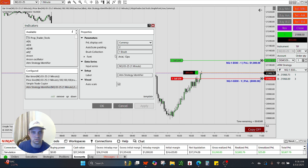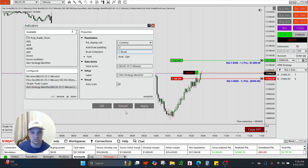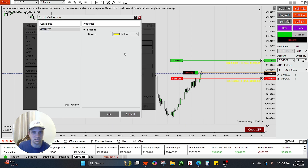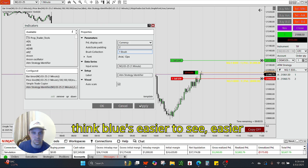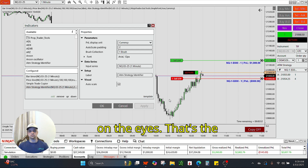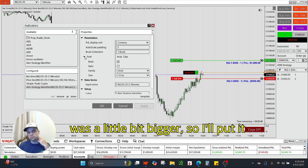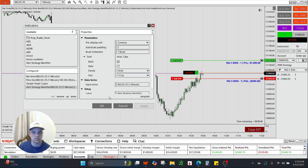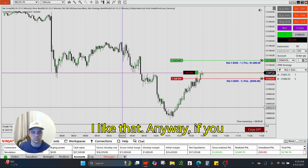So I did it in blue — that's this brush right here. It was like yellow, looked like that. Kind of hard to read, I don't really like that personally. I think blue is easier to see, easier on the eyes. That's the brush collection, and I think the font was a little bit bigger, so I'll put it at 12, just because I like that.